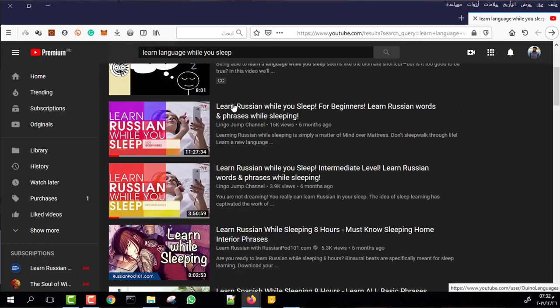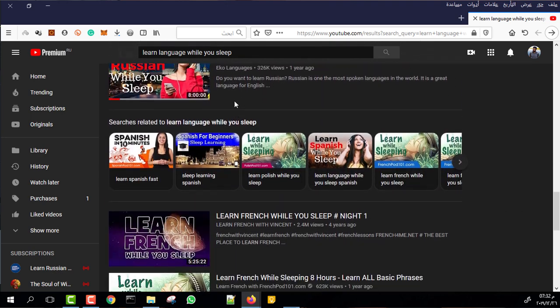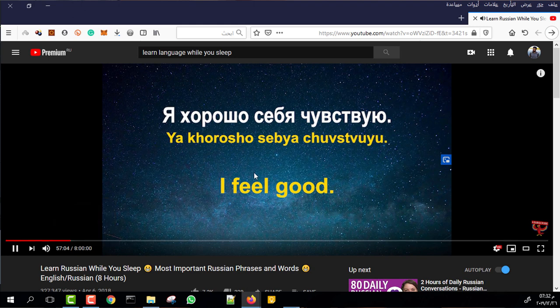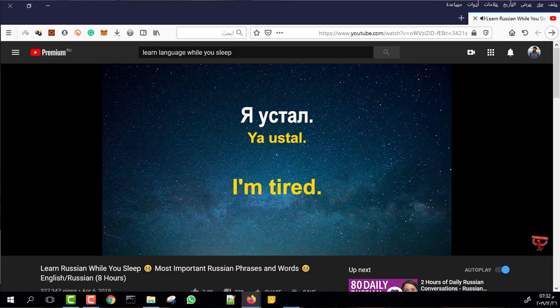There is a famous format that exists on YouTube: videos for learning a language while you're sleeping. The idea of these videos is that they have some sound to increase your concentration, and some sentences from the language you want to learn — for example, Russian, Japanese, whatever — and it will start to repeat these sentences in your head. The main idea is that you put this on and fall asleep, and after a while you will start to remember this stuff.